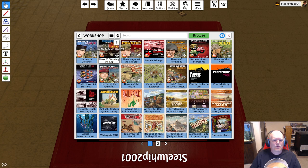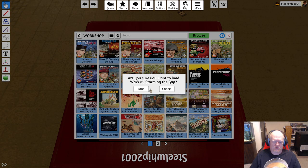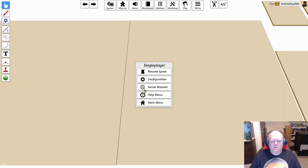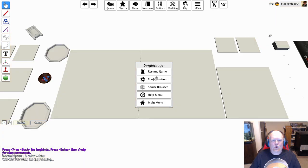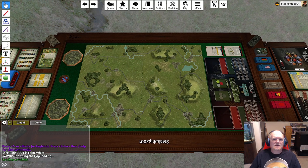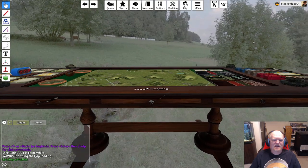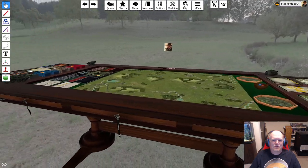What we're going to be looking at today is World at War 85 Storming the Gap — this is the full normal version, not the starter kit. Let's go ahead and click on that. Are you sure you want to load? Yes. If it's your first time, it's going to take a little bit to load all the assets. It loaded relatively quick for me this time.